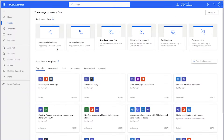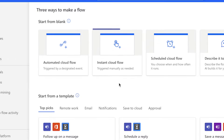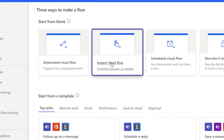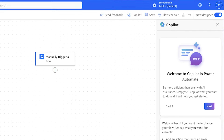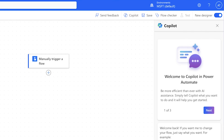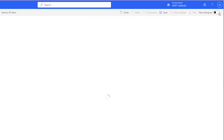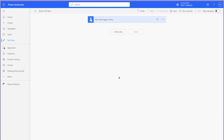In Power Automate, create an instant cloud flow. To save yourself time while building and testing your flow, select the manual trigger. Once the flow is ready to go, replace the manual trigger with the 'for a selected item' trigger. I'll be using the classic designer for this tutorial as the new designer still has a few bugs. By using a manual trigger, you can quickly test your flow without needing to leave Power Automate and trigger the flow from your SharePoint list.